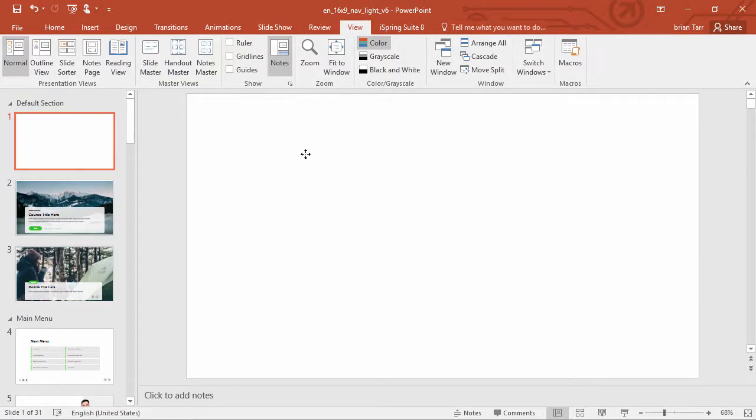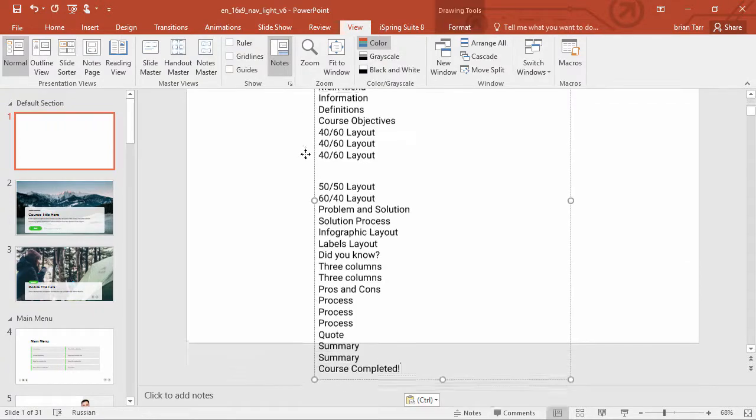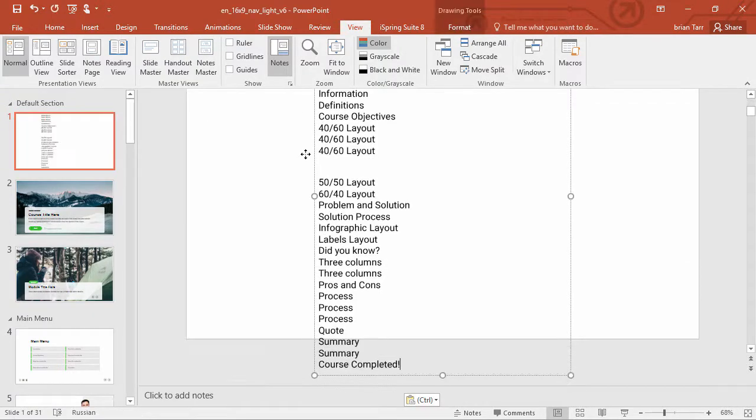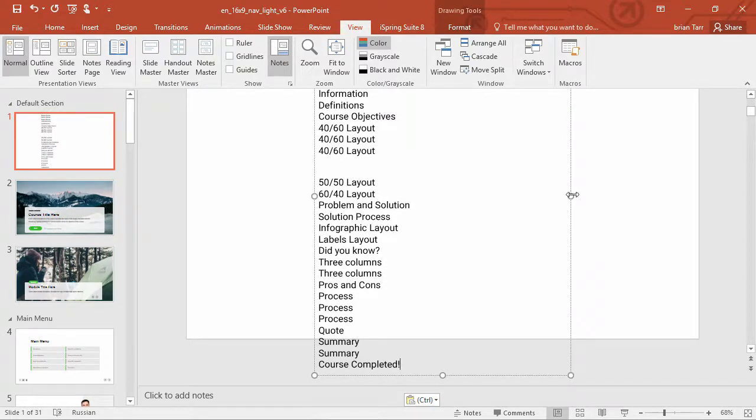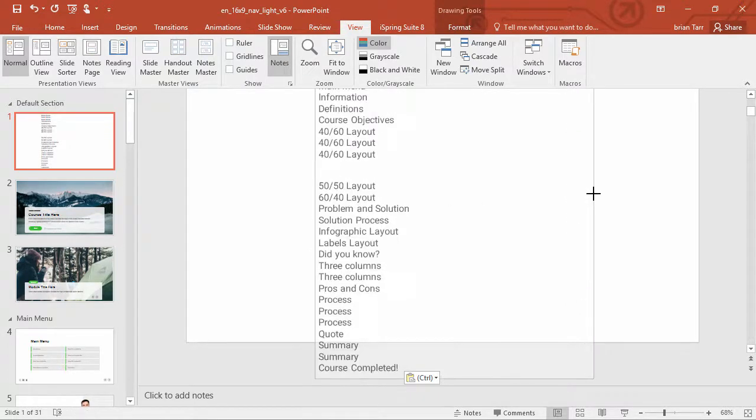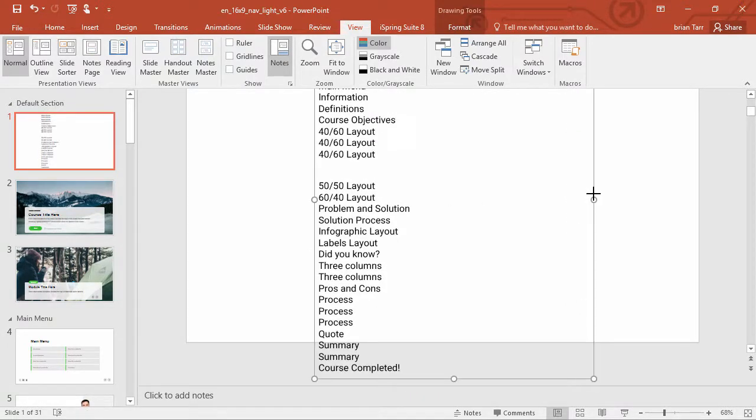Now I can just hit Ctrl-V on my keyboard to paste the table of contents. Obviously you're going to want to resize this text box to fit the slide and add a background, but this is the easiest way to put all the slide titles here.